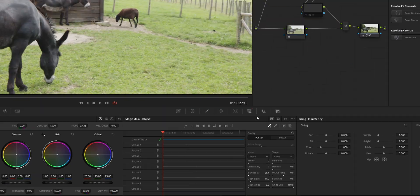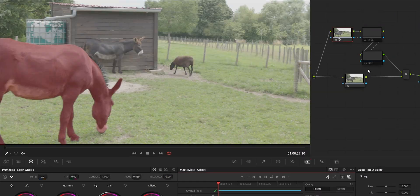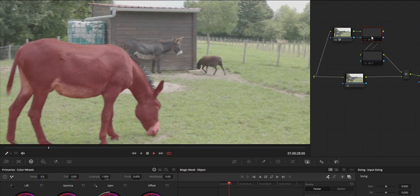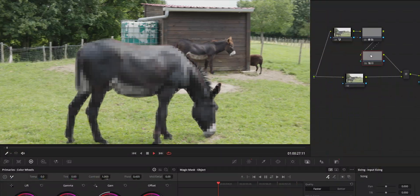Going over every new feature would take way too much time, so we made a short selection of our favorite tools. The Object Mask is a smart tool using the Neuro engine to recognize and automatically track a variety of elements like objects or animals. This is an extension of the Magic Mask and while it is only available inside the color page and is primarily designed for color grading, you can definitely use it to quickly create some fun effects for your videos.